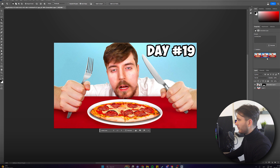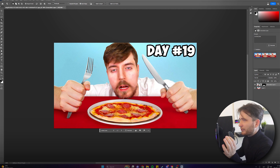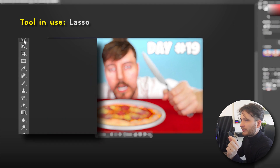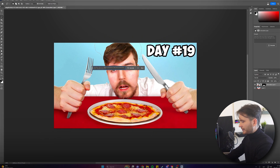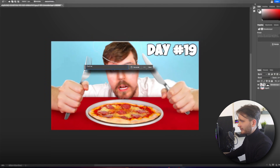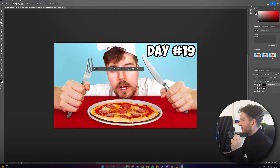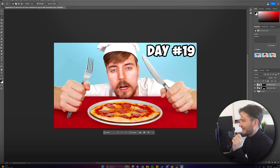Let's hit Generate and in a moment it gives us a couple of AI-generated pizzas ready to eat. We've got three options of cooked pizza — all pretty nice. Now let's do something fun: we can do the same with the Lasso Tool. Let's select his hair and click Generate Fill to give MrBeast a chef hat. I think this first one is perfect — it changed the hair color on another option so that one's no good, but the first one works great.